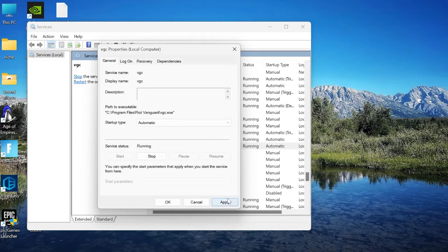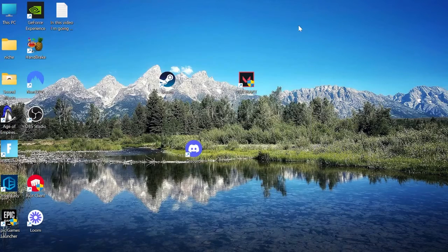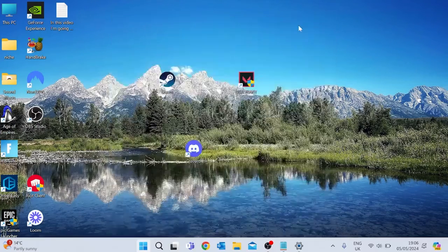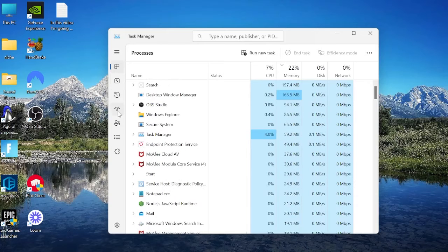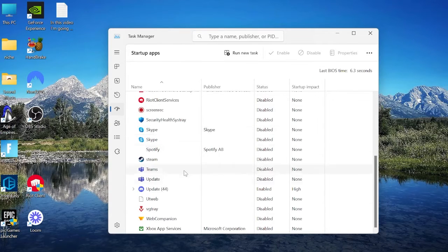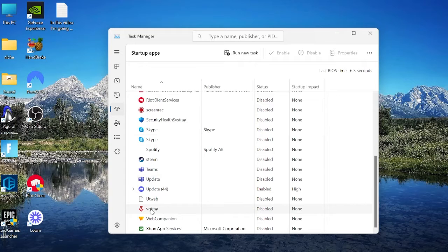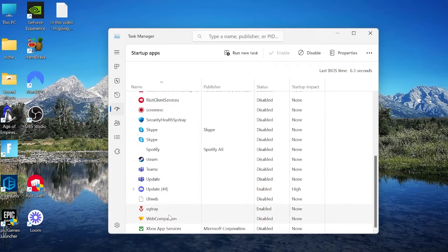All you need to do then is press apply and ok to save the changes. Then finally come back into the task manager and from these columns here you want to select startup apps and scroll all the way down to the bottom and you should find something called VGTray. You just want to right click on this and select enable, and once we've done these steps we can then restart our computer to make sure the issue is fixed.